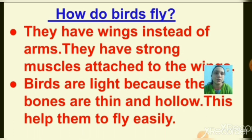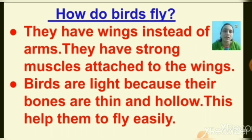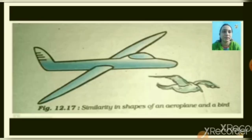How do birds fly? They have wings instead of arms. They have strong muscles attached to the wings. Birds are light in weight because their bones are thin and hollow. This helps them to fly easily. This is the picture of an aeroplane and this is the picture of a bird. You can see the shape of the bird and aeroplane is somewhat the same.